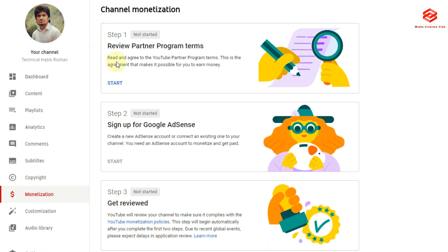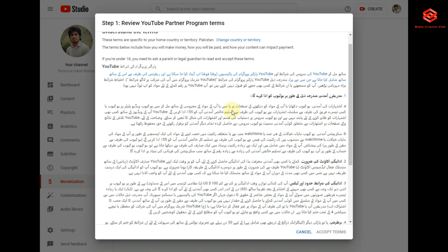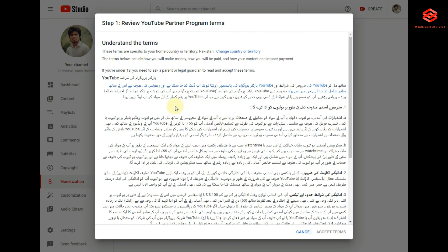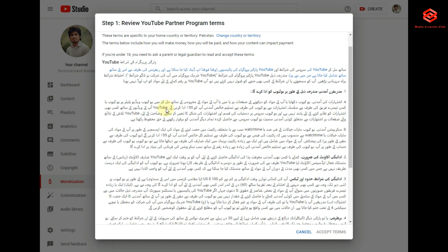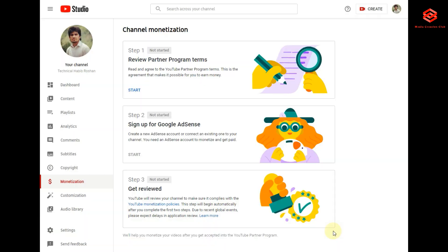We select the first step and click Start. Because his channel is from Pakistan and verified from Pakistan, there are terms and conditions. You must read the terms and conditions and then accept them.